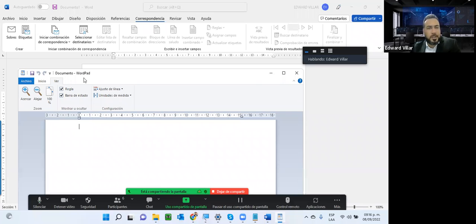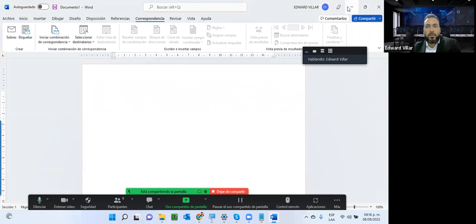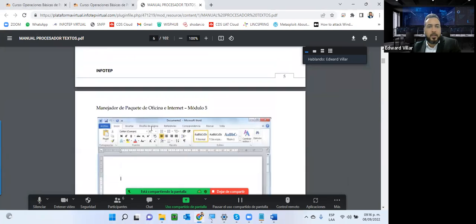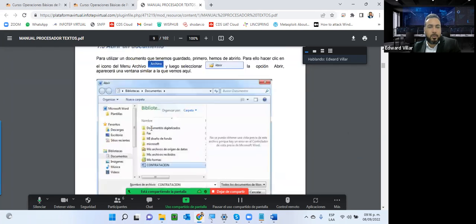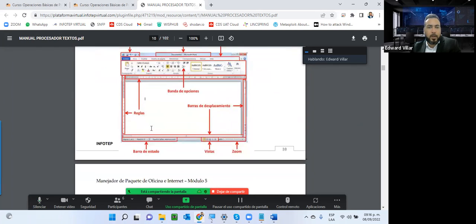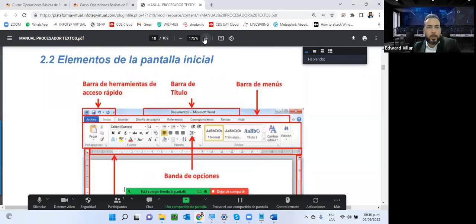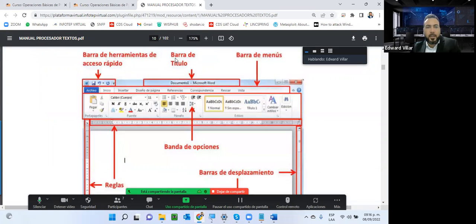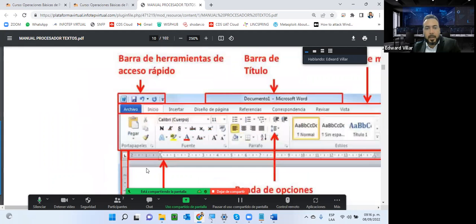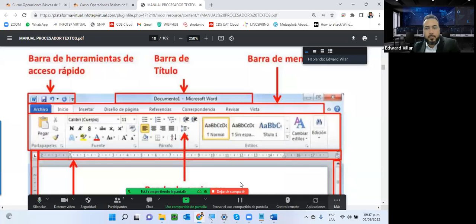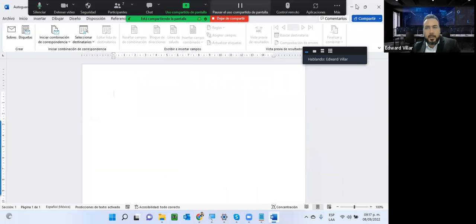Aquí empezamos a ver paso a paso cómo cerrar un documento, la estructura de la interfaz. En Microsoft Word tenemos la barra de título, que contiene el nombre del archivo y el nombre del programa. La barra de herramientas de acceso rápido, la barra de menú, y la diferente cinta de opciones. Aquí tenemos la versión 2010; vamos a hacer un símil comparativo con la versión 365, que es la versión 2021.